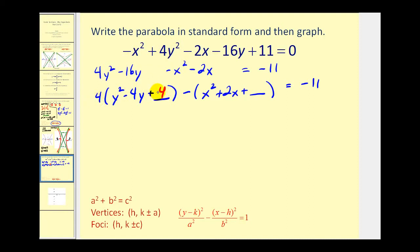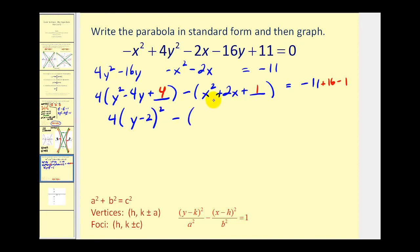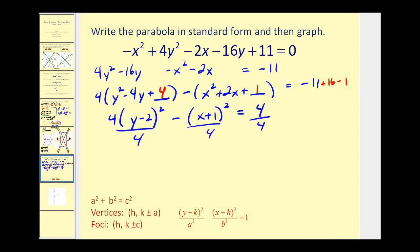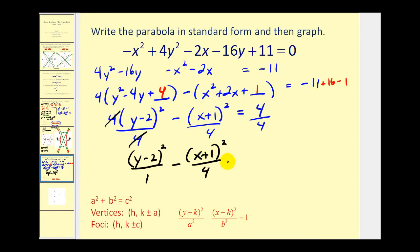To complete the square on the y part, take half of negative 4 and square it: negative 2 squared is 4. Adding 4 inside the parentheses actually adds 16, so add 16 on the right. For the x part, take half of 2, which is 1, and square it — but because of the minus sign, we're subtracting 1 on the right. Factor to get 4 times (y minus 2) squared minus (x plus 1) squared equals 4.